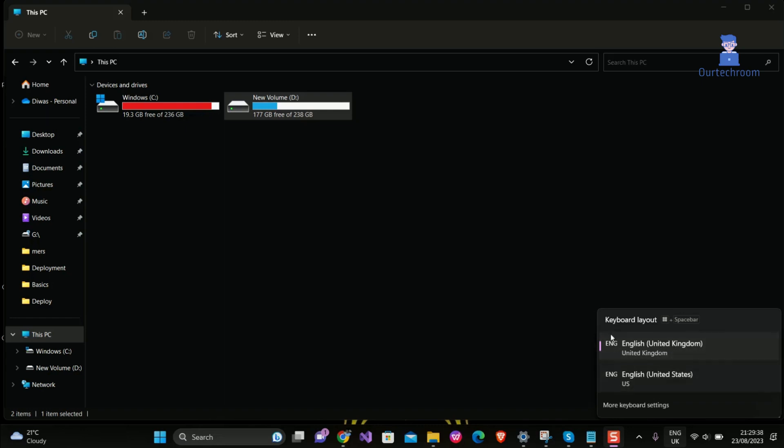You can remove the US language if you do not need to use it or if it is causing problems.